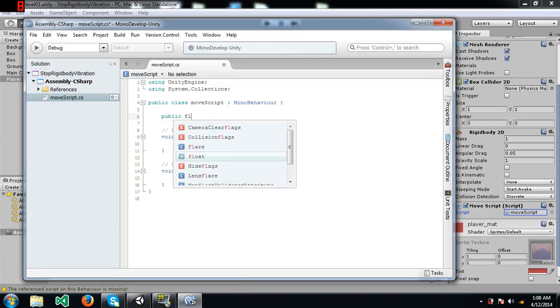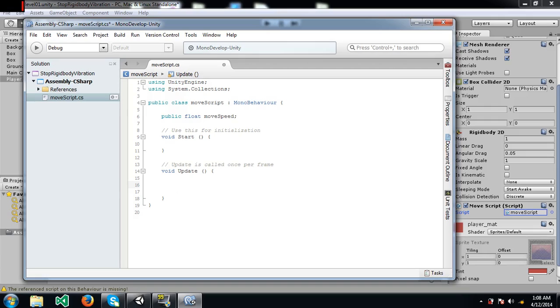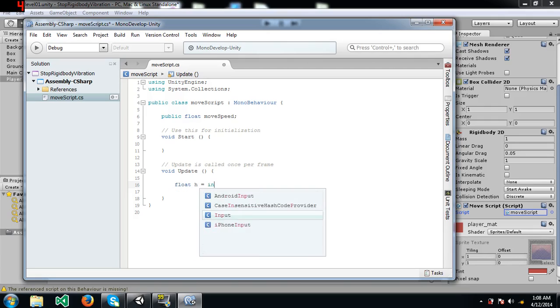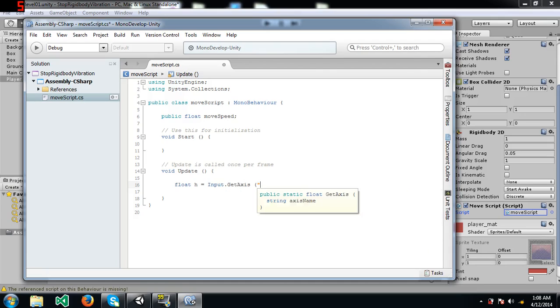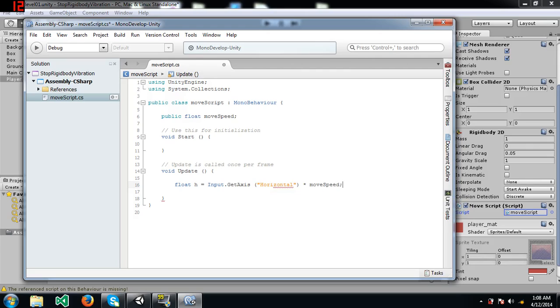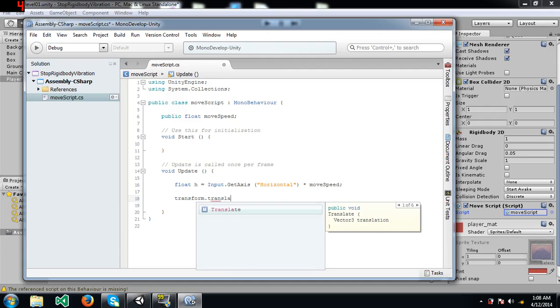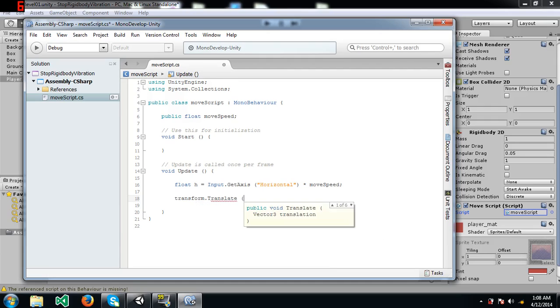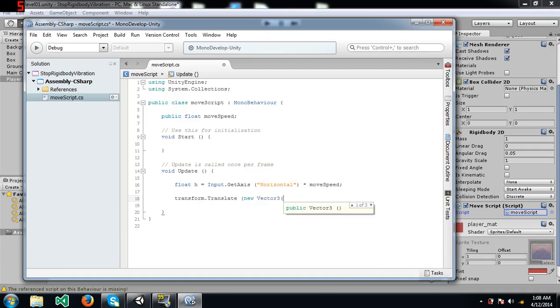I'm going to create a move speed variable. It's a float type variable and it's public so that I can change the value from the inspector panel. Now I'm going to get the direction in which our player is supposed to move and multiply that with move speed. Now I'm going to use transform.translate to move our player.